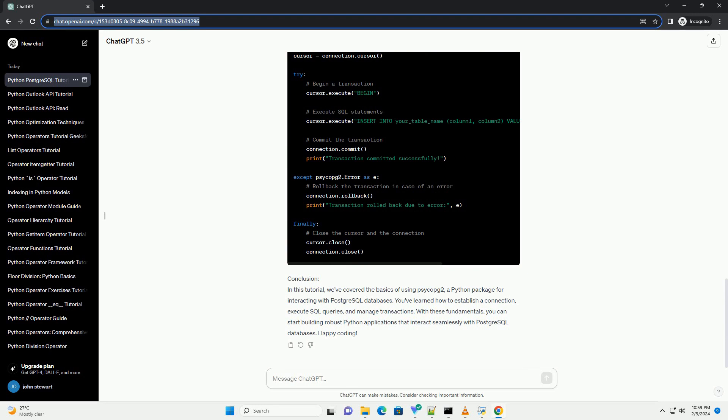Executing SQL queries. Once connected, you can execute SQL queries using the cursor object provided by PsycoPg2. Here's an example.